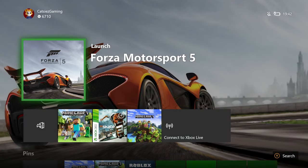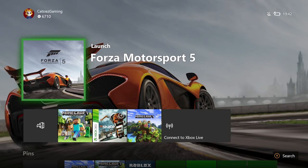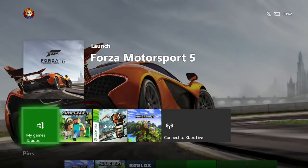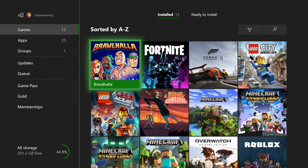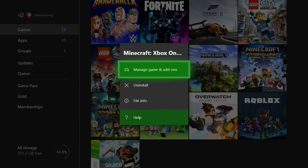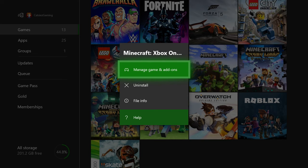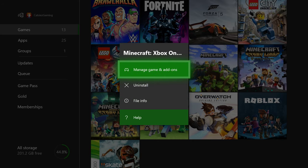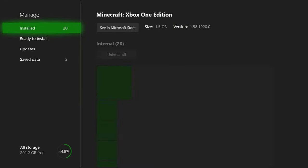Just go offline in your settings. I didn't show it because I don't want you guys to know my network. So turn it offline. Then go to your Games and Apps. Make sure you hit Manage Games and Add-ons — don't hit Uninstall. Hit Manage Games first.